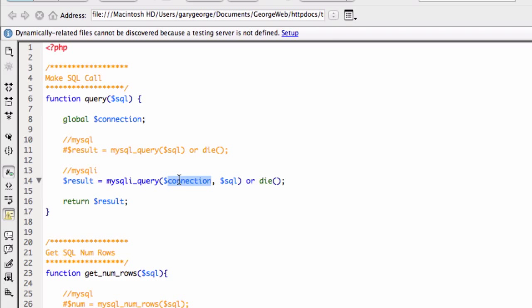The first one is the actual connection details. So that is why I'm doing this global connection here, because we need to pass it where we're connecting to. And the second one is the query.